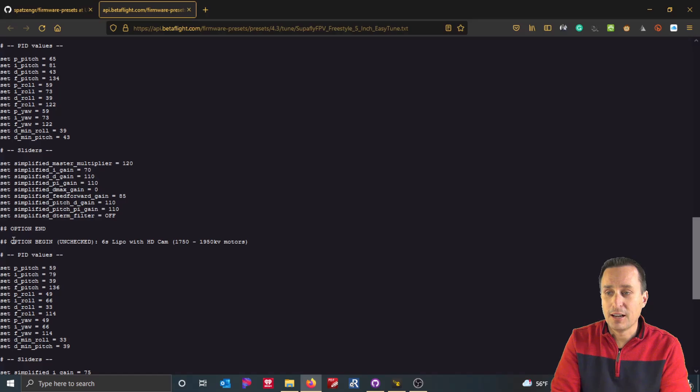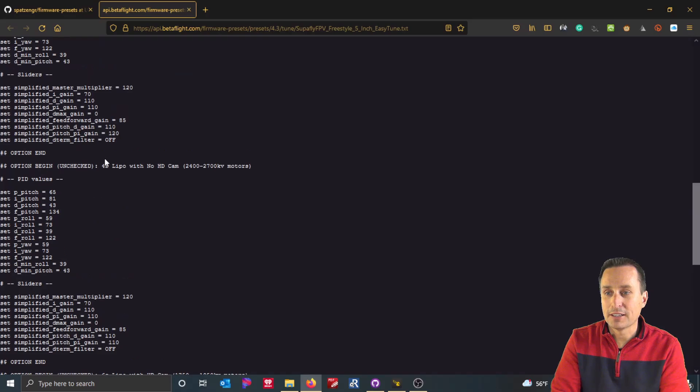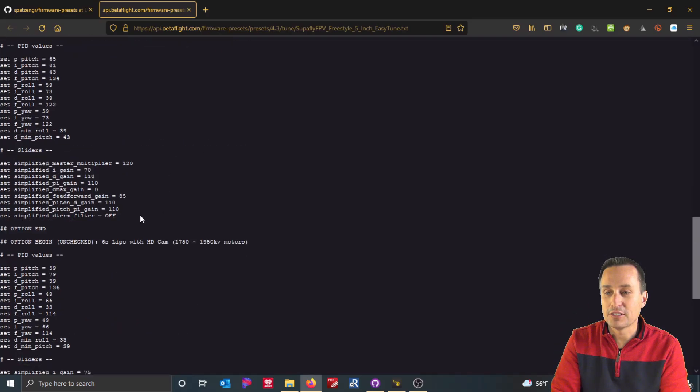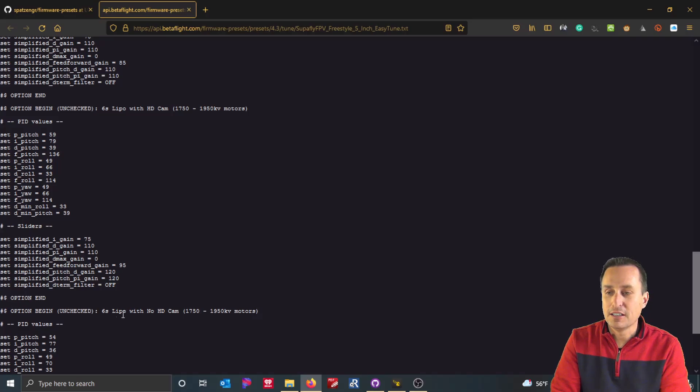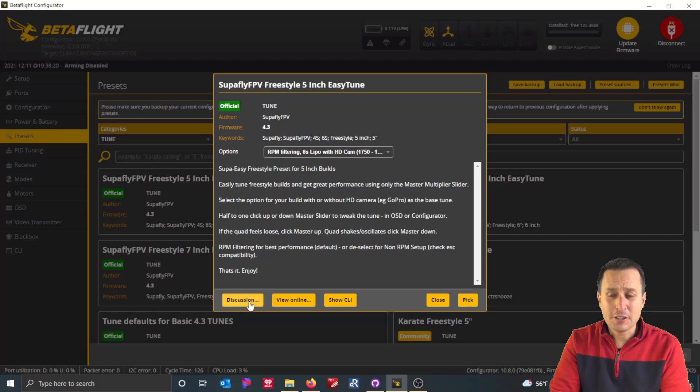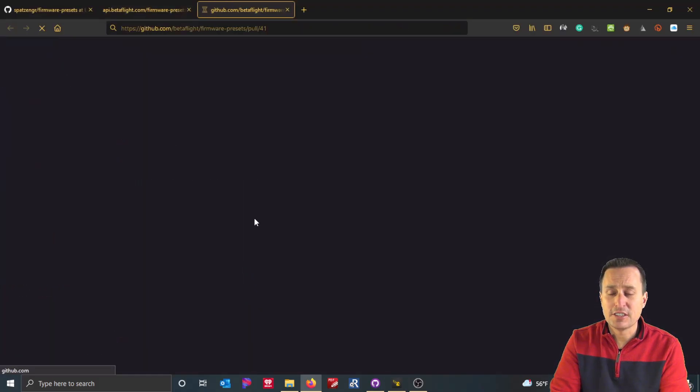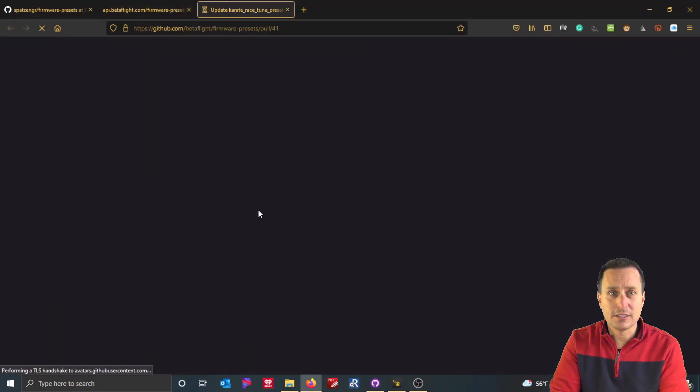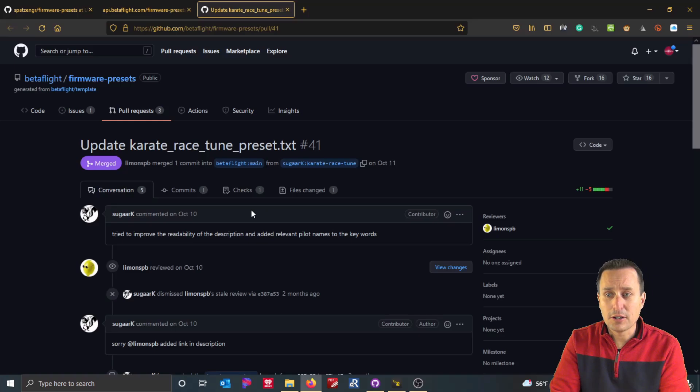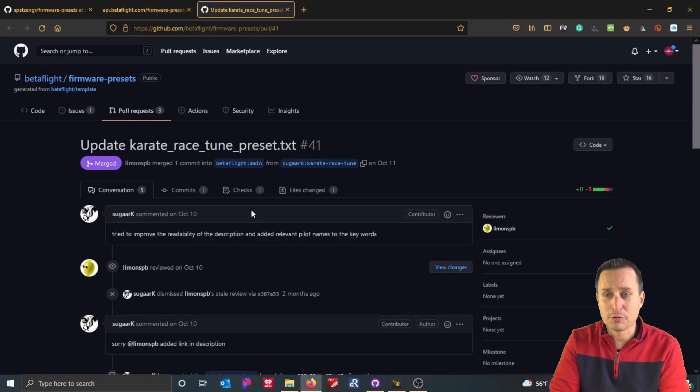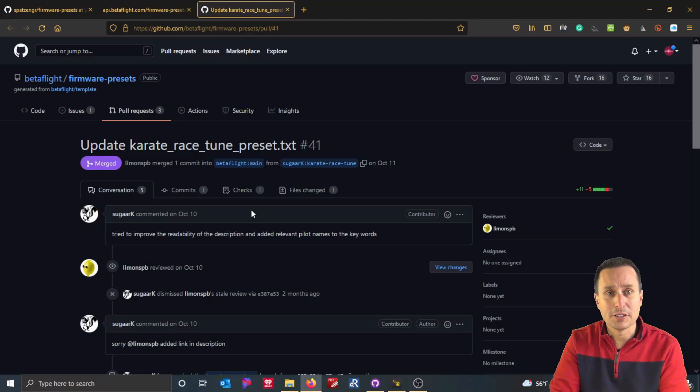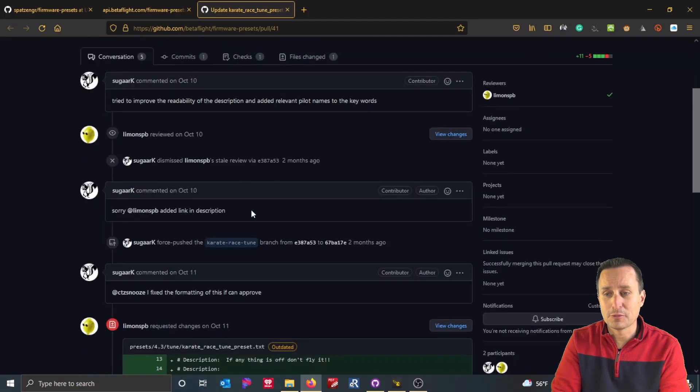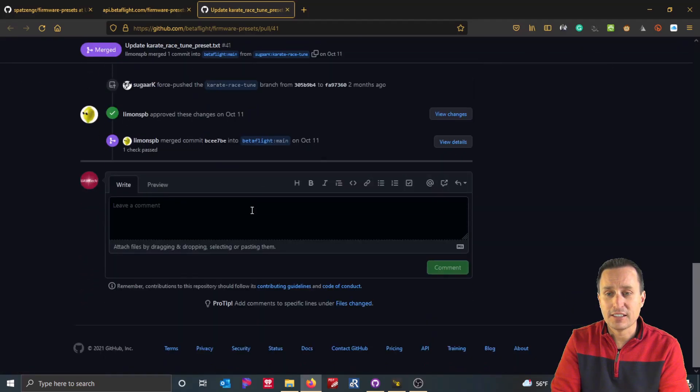These are the options. See option one, begin unchecked. This is the 6S LiPo one. So you can go back up. You can see this is the 4S LiPo one. So you can kind of, if you know some of the little key terms in here, you can kind of see what's what for what it's going to apply. And finally, you can always hit discussions here. And this takes you directly to the PR that was when the preset was reviewed and accepted and put into the main repository for Betaflight. And you can see that in here.